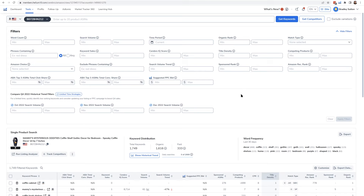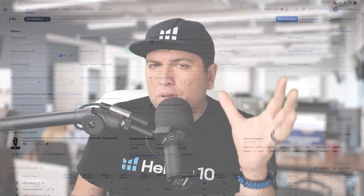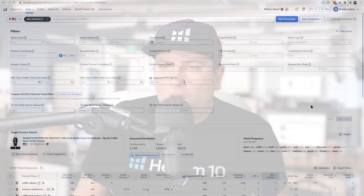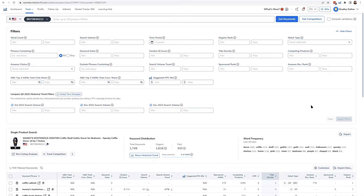If you want to see all the keywords this product is organically ranking for, Cerebro will show you from position 1 all the way to 306. That's because that's pretty much the only products that show up in search results — you might see results that say '1 to 50 out of 10,000 products,' but really only usually the first 306 products show up, or about seven pages.